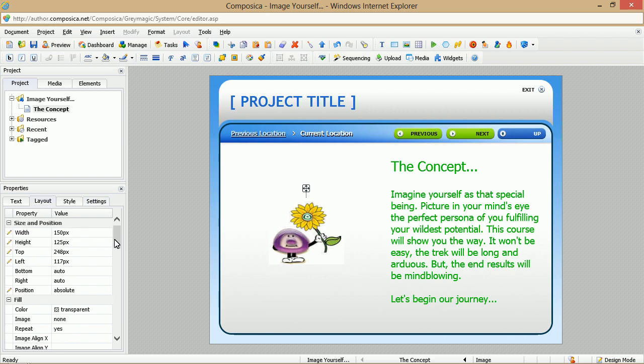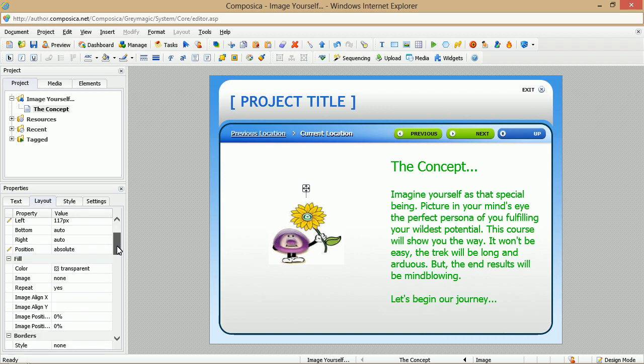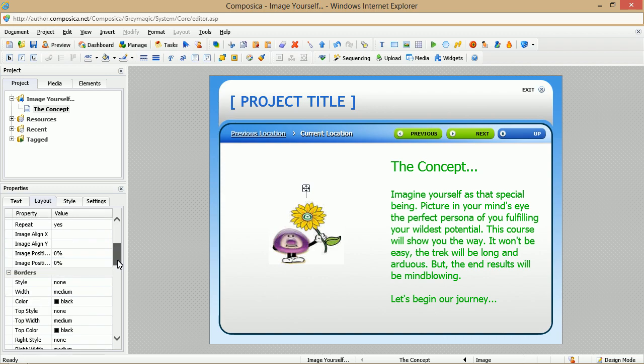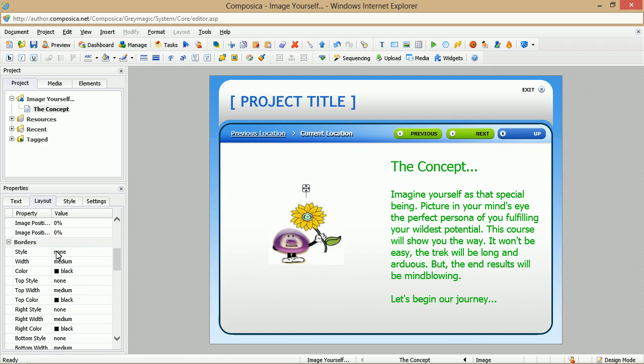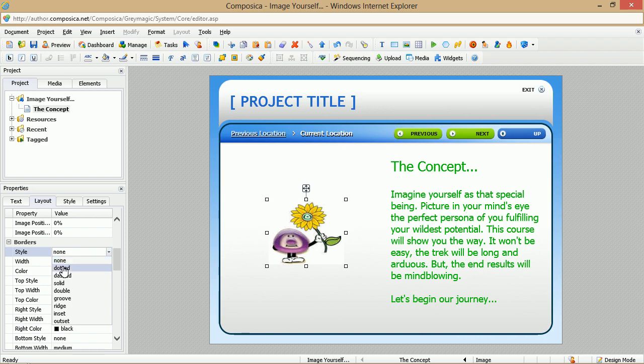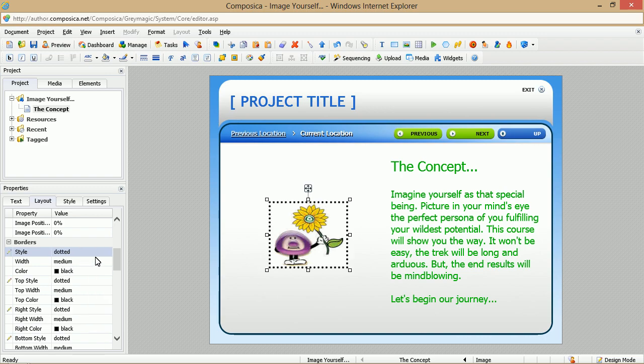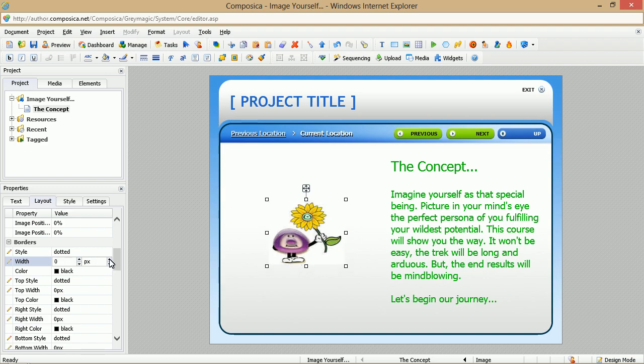and then we'll go down our options here. And you'll notice, for example, we have borders. So we can click, maybe we want a dotted border, and maybe we want to change its size to be one point.